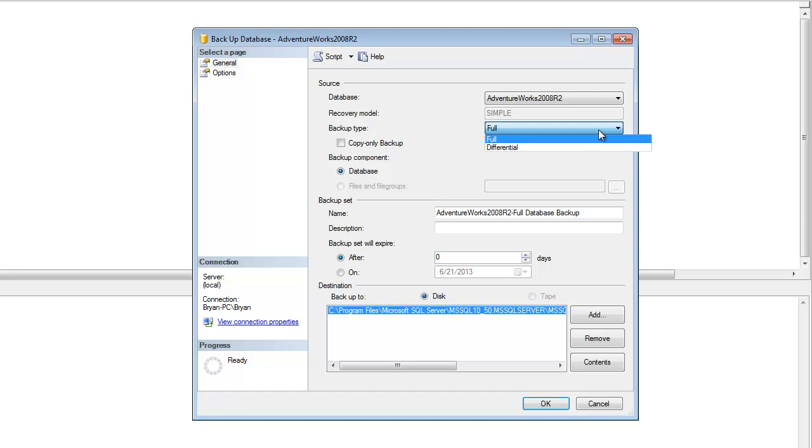A full backup is just as it states, it is a full representation of the database. The differentials are slices of the potential changes from your last full.